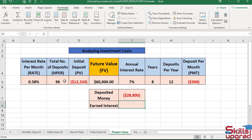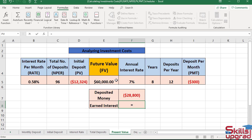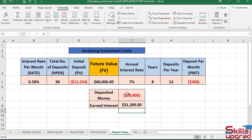To check how much interest I will earn after 8 years, in active cell F8 enter an equal sign. Add the deposited money to the future value — click this cell reference, enter the addition operator, click this cell reference, and press Enter. So I will earn $31,200 in interest after 8 years.